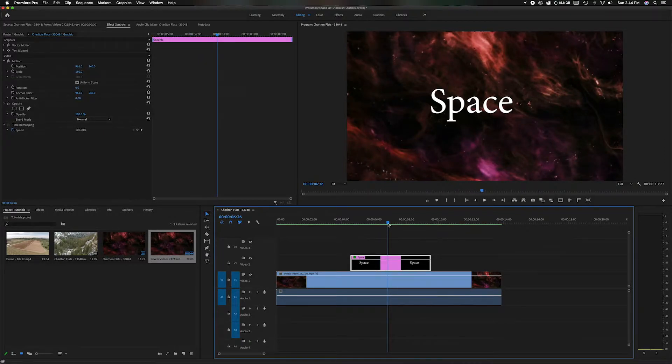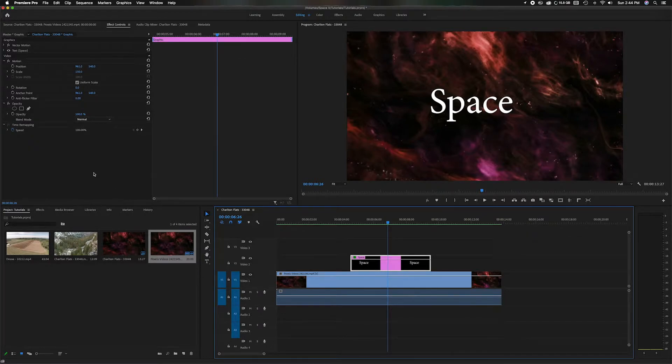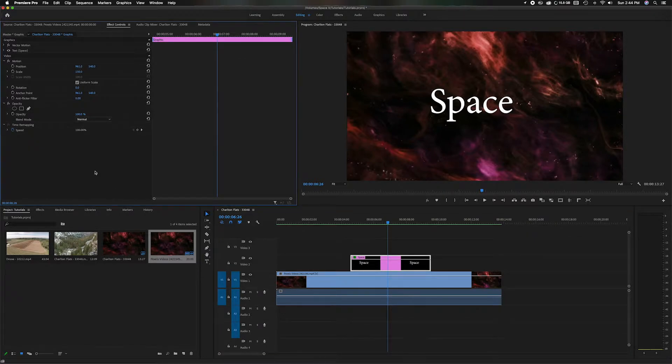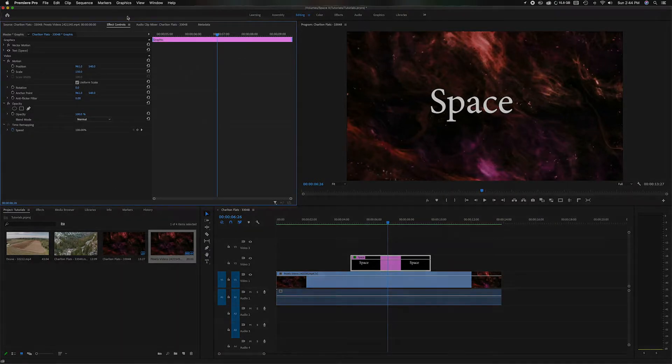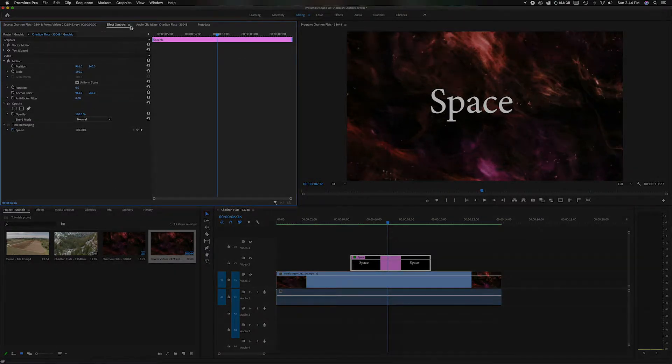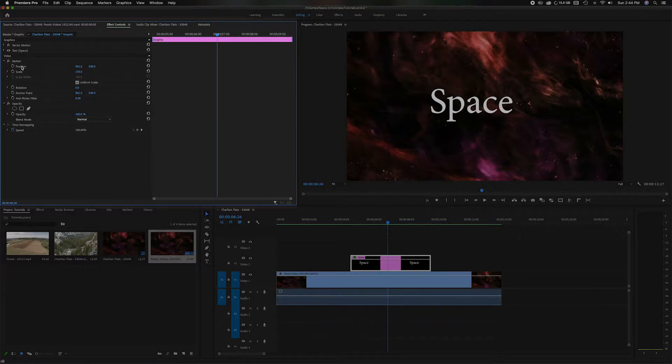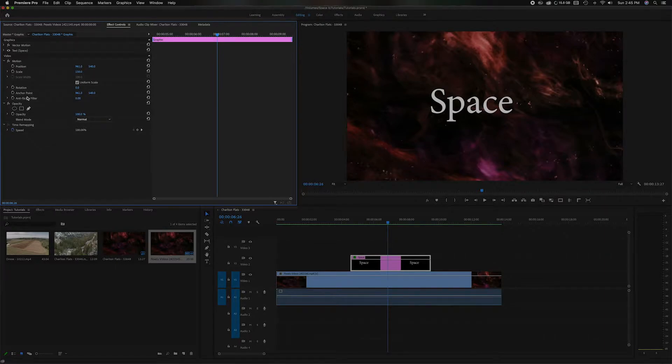So anytime you do any sort of motion graphics you're going to head up here into the project panel and underneath effect control tab that's where you're going to see the motion here, the position, the scale, rotation, anchor points, and so on. And we're going to be using keyframes to make those movements.